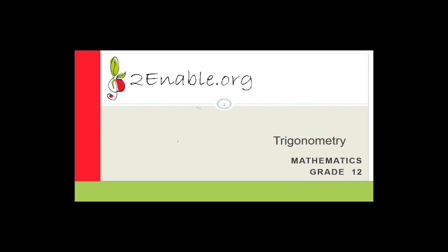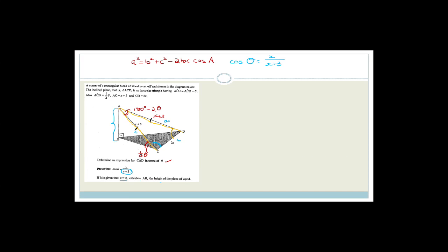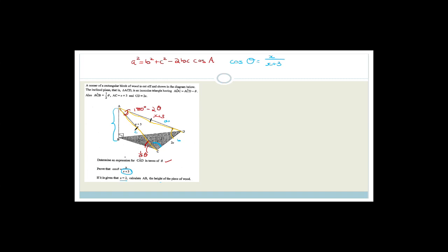Okay, so what do we need to do? We need to first talk about the question. Moving straight on — we were actually working on this beautiful three-dimensional question. We proved that cos θ was equal to x over x plus 3. We used this triangle with 180 minus 2θ, and we had x, 2x, and x plus 3, and we used the cos rule. If you've joined us only today and missed that bit, feel free to watch the recording from Friday's lesson.